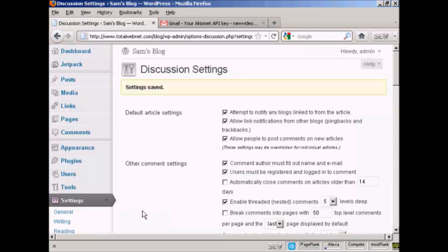So there we are. The settings are all saved. And that should help prevent spam comments from being placed on this blog.